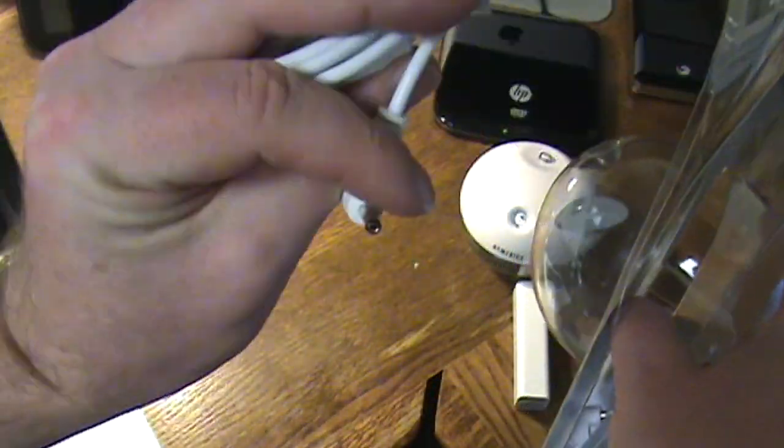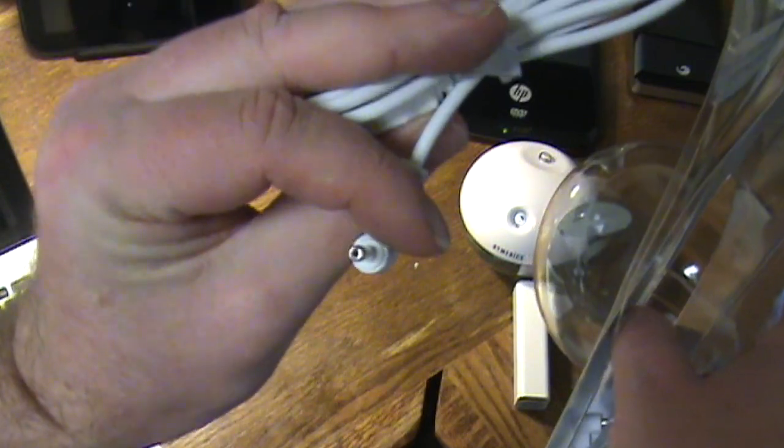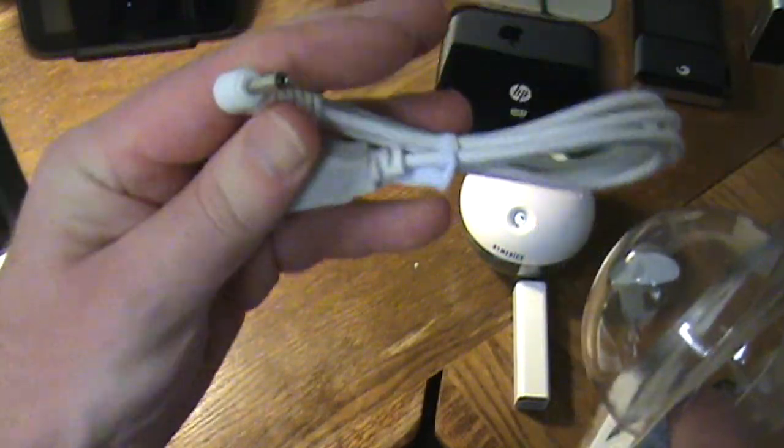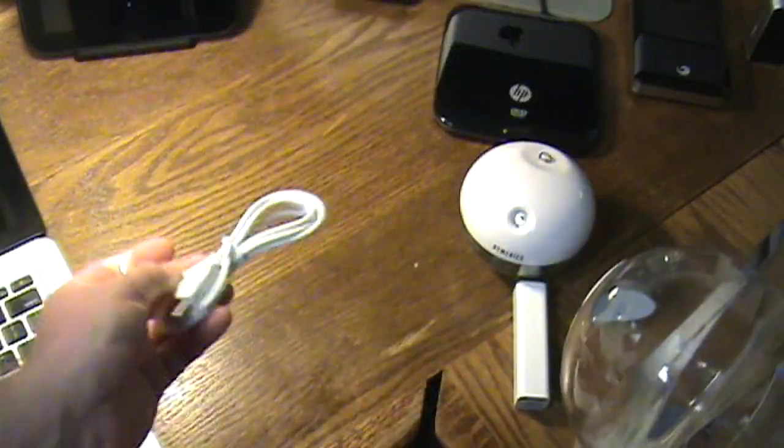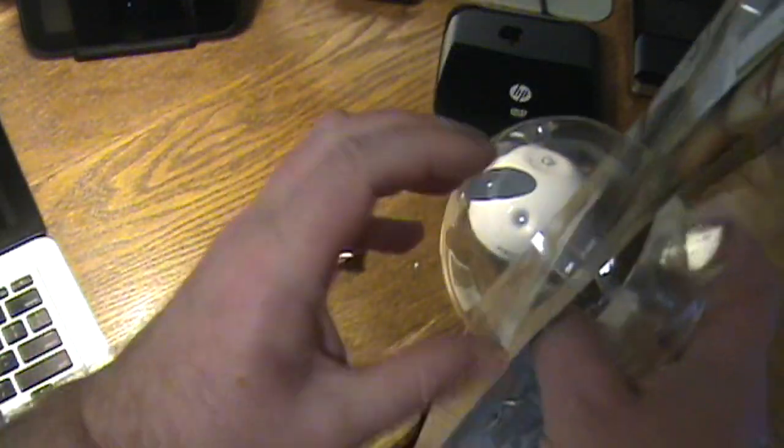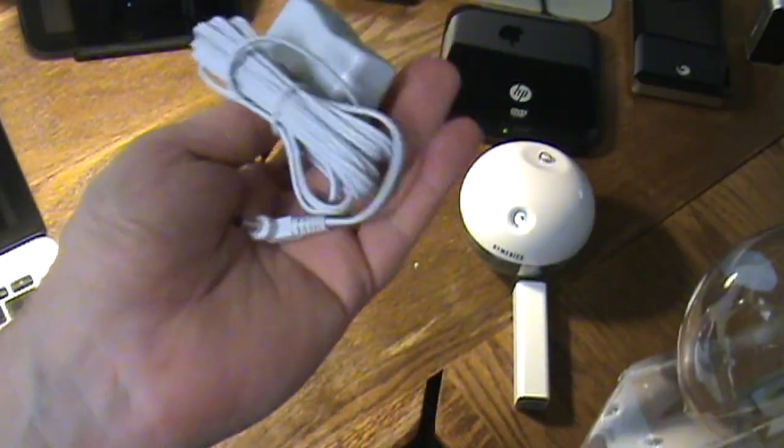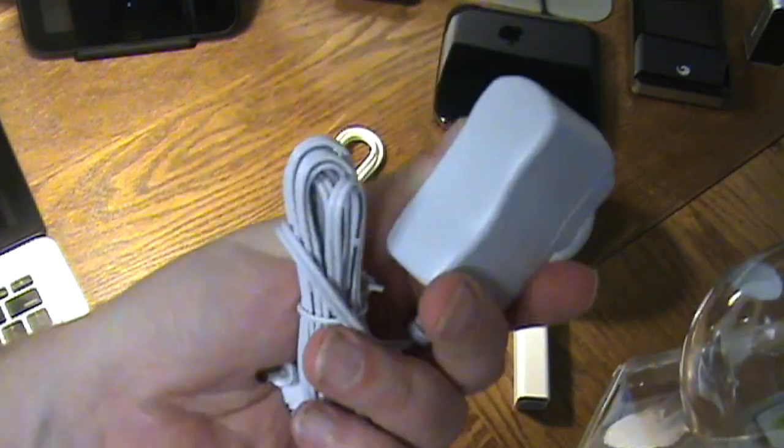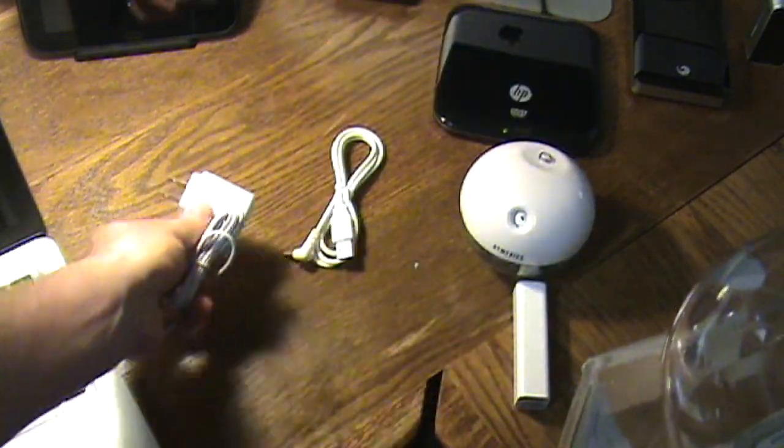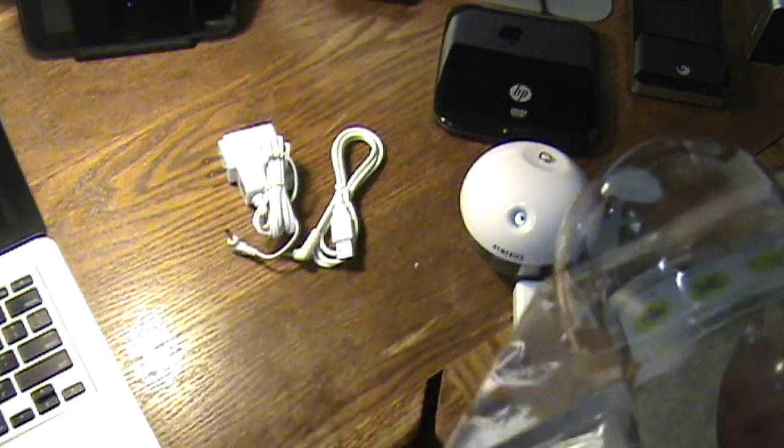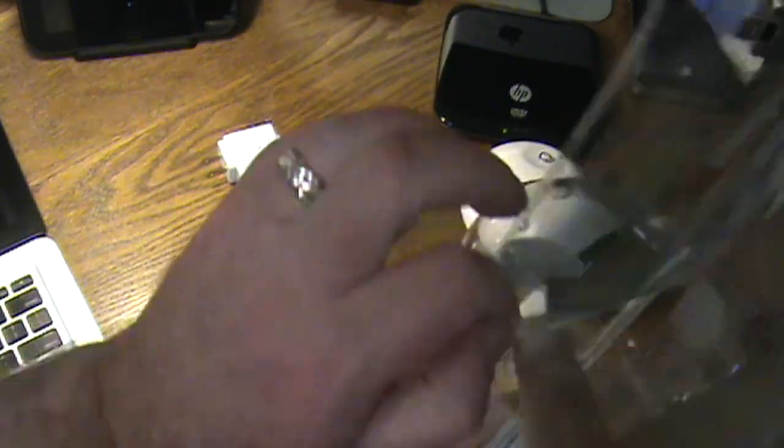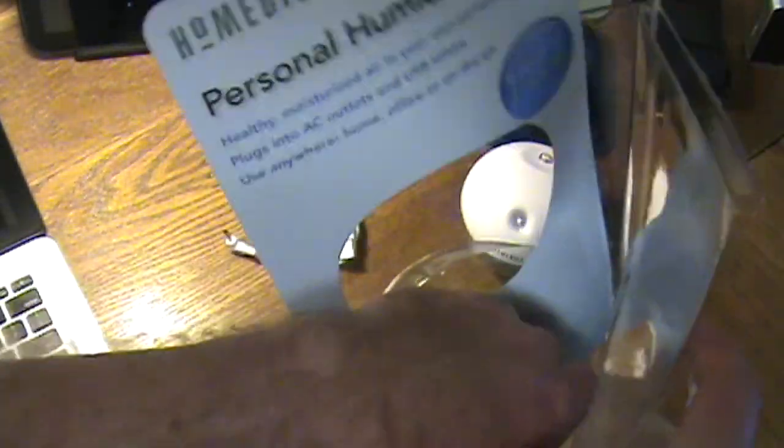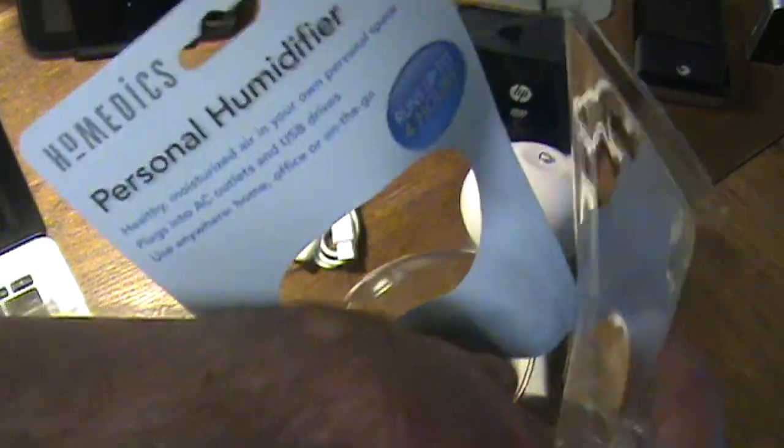There's your USB cable to power it off USB. And then our wall charger. So if you don't have an outlet you can use the USB or vice versa.